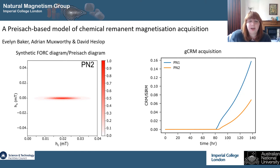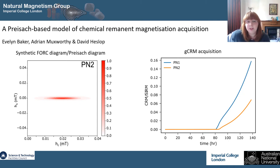We've been using Preisach theory to model CRM acquisition for specific magnetic assemblages, because the input can come from a FORC diagram. This is similar to — in fact the same as — the TRM Preisach model my supervisors developed, which I've adapted for a CRM.